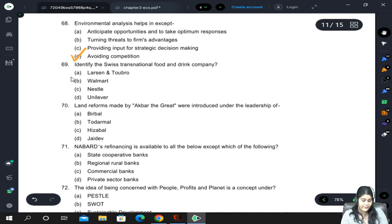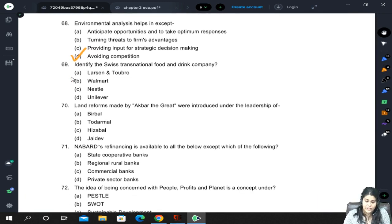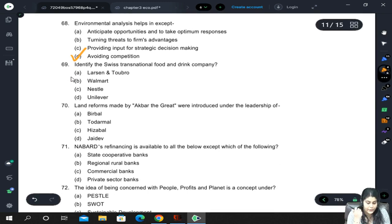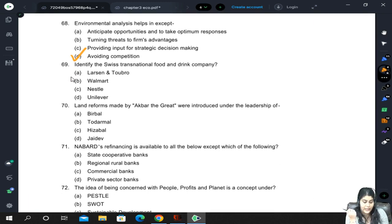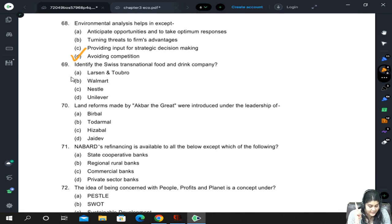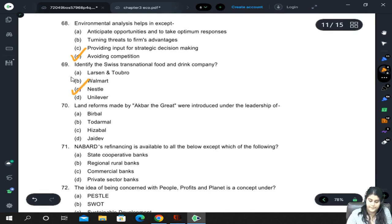Identify the Swiss transnational food and drink company. Larsen and Toubro is not food and drink; Walmart also is not. Nestle is the correct answer.